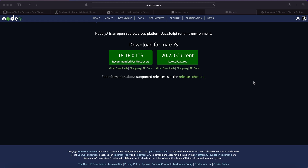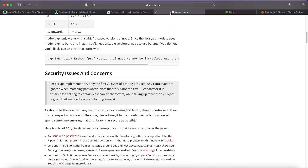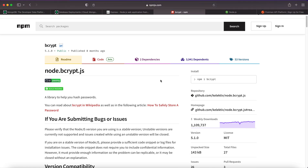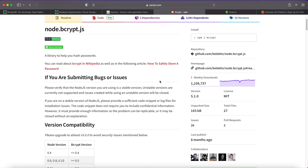Hello everyone and welcome to today's episode. Today we will be building a user authentication application using Node.js, Express to handle our routes, and bcrypt to hash our passwords.